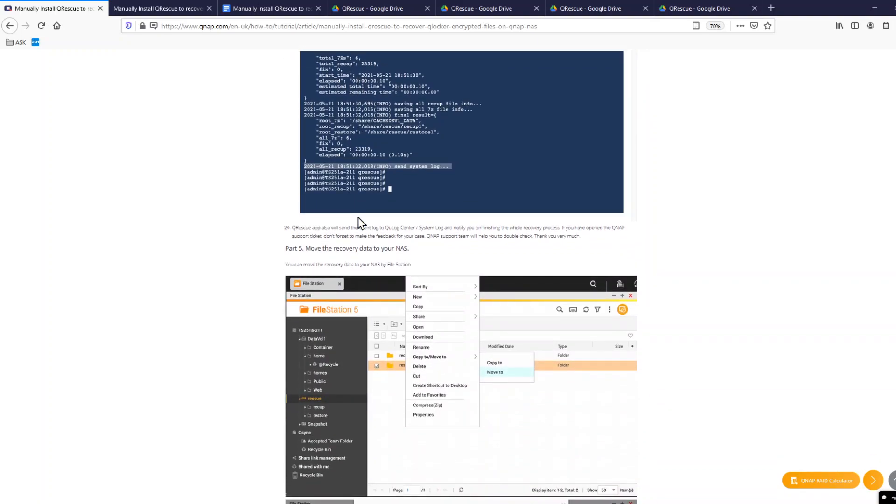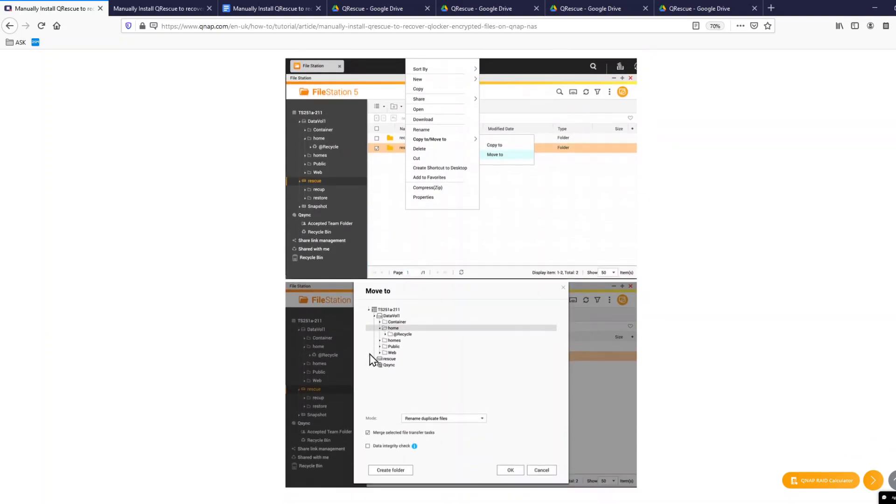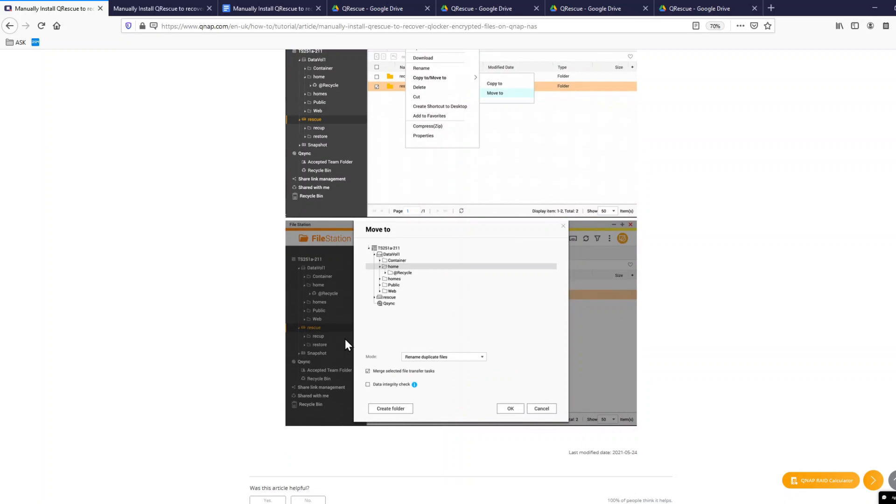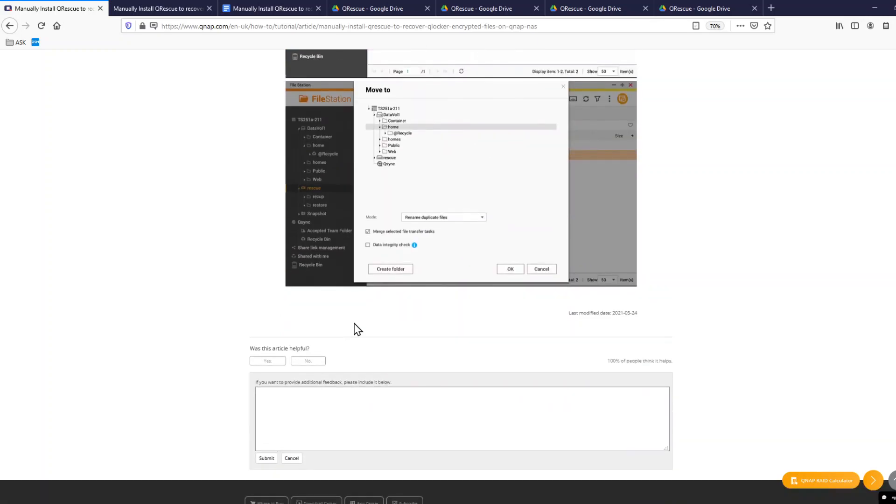So the very last step will be now to move these files back to your NAS. So in this rescue folder, you can choose right-click and move to and choose wherever you want to place these recovered files on your NAS. And this is it.